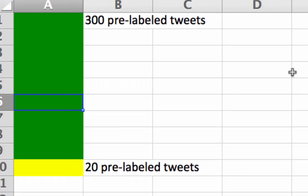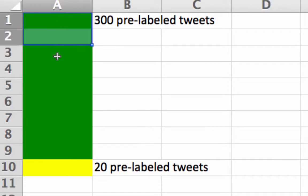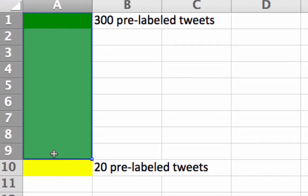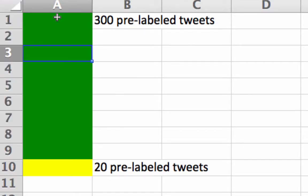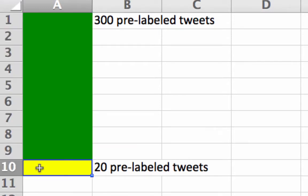The approach we used with the Naive Bayes model I'll call the train-test approach. If you look at this green rectangle, that's our training data — we have 300 pre-labeled tweets that we used to train up the Naive Bayes model. Then we went to another tab and had 20 pre-labeled tweets that we did not use to train the model, and we saw how well it performed on those tweets.